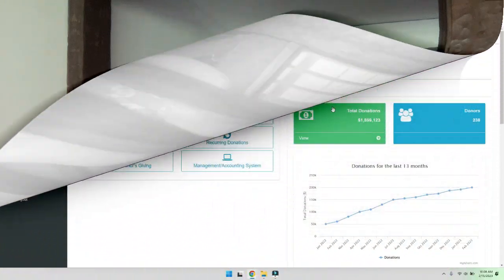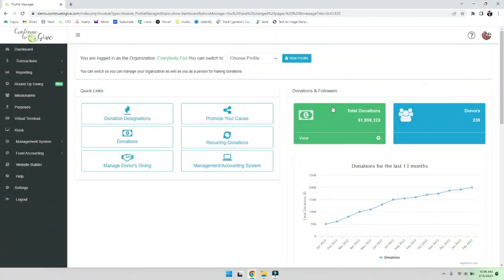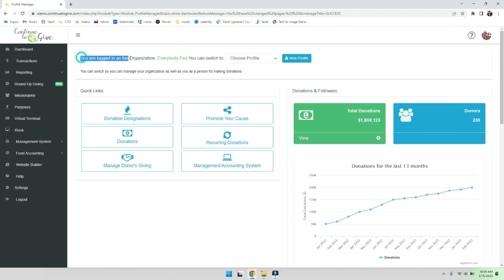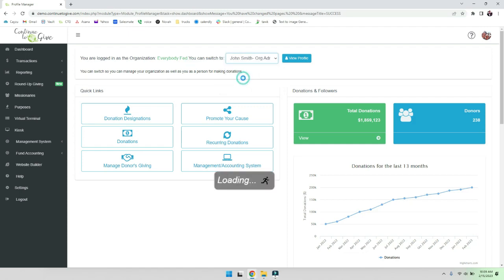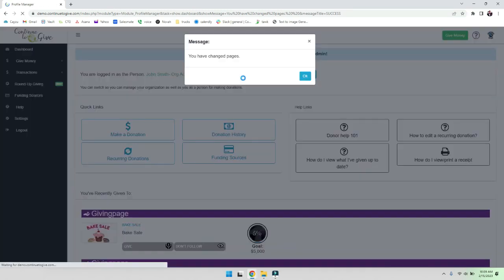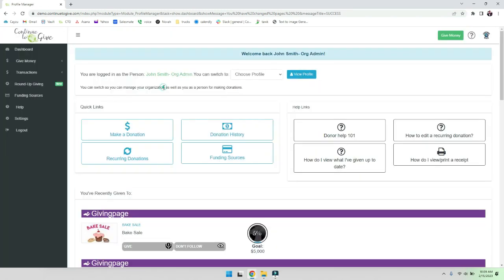This short video is going to show you the ins and outs of using this great feature. Let's get started. All right, many of you know your dashboard so we're going to start here. There are two main things that I want to point out. First, just a reminder that you are logged in as your organization when you log in and you can switch to yourself as a person.